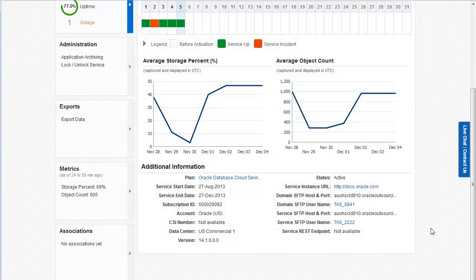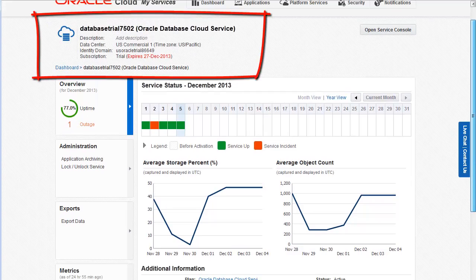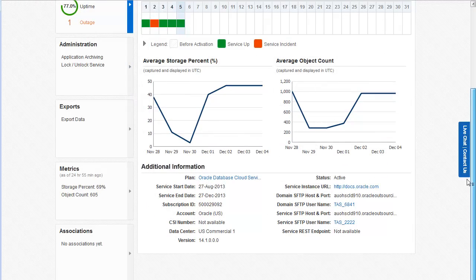The service SFTP host and port and the service SFTP username provide information about the SFTP user account for the selected service. For this example, we selected the database trial 7502 database service. You use the service SFTP account to upload and download files related to your Oracle Cloud services. Note that the username for the service SFTP account is TAS underscore 2222.